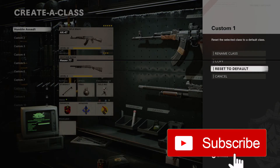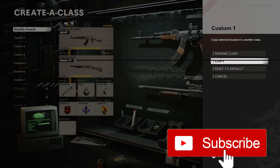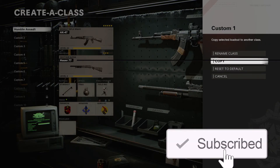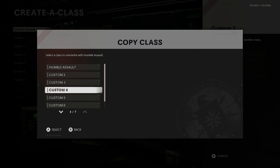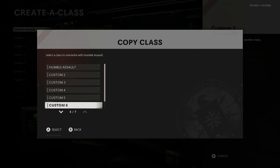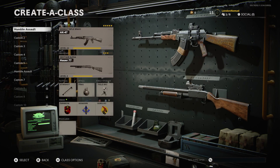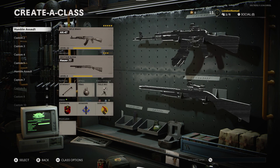You can also reset it to default, so it goes back to the class that it originally was before you changed anything. As you can see here, I can reset class 7 and boom, it's back to how class 7 always was.